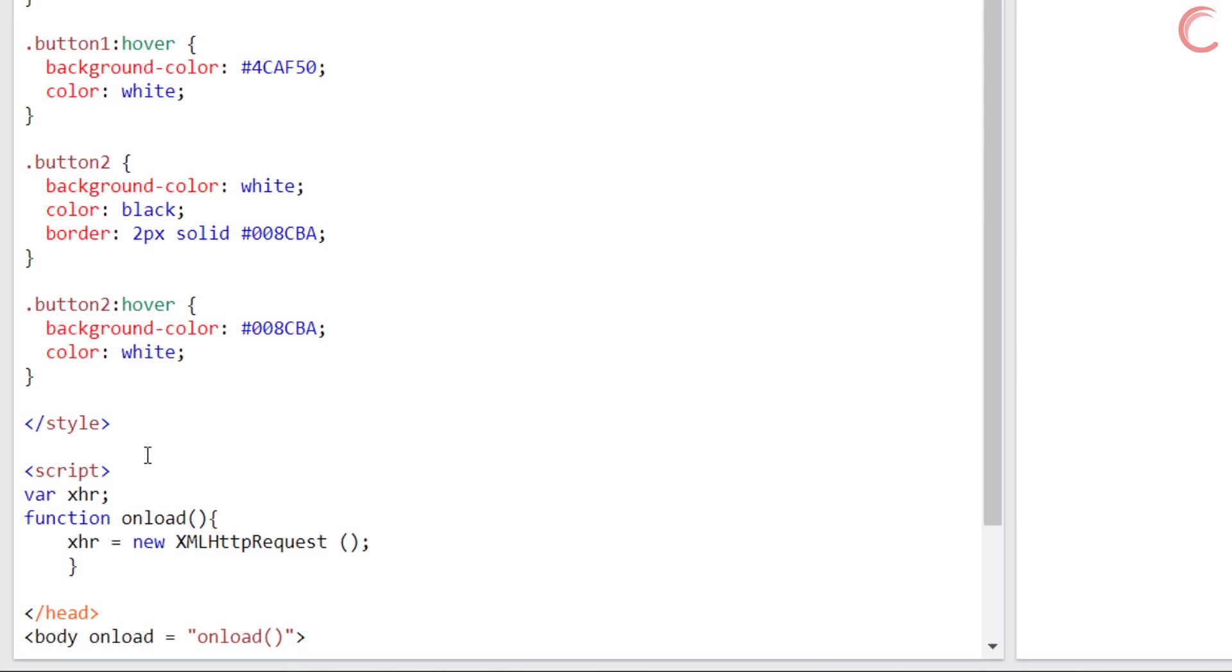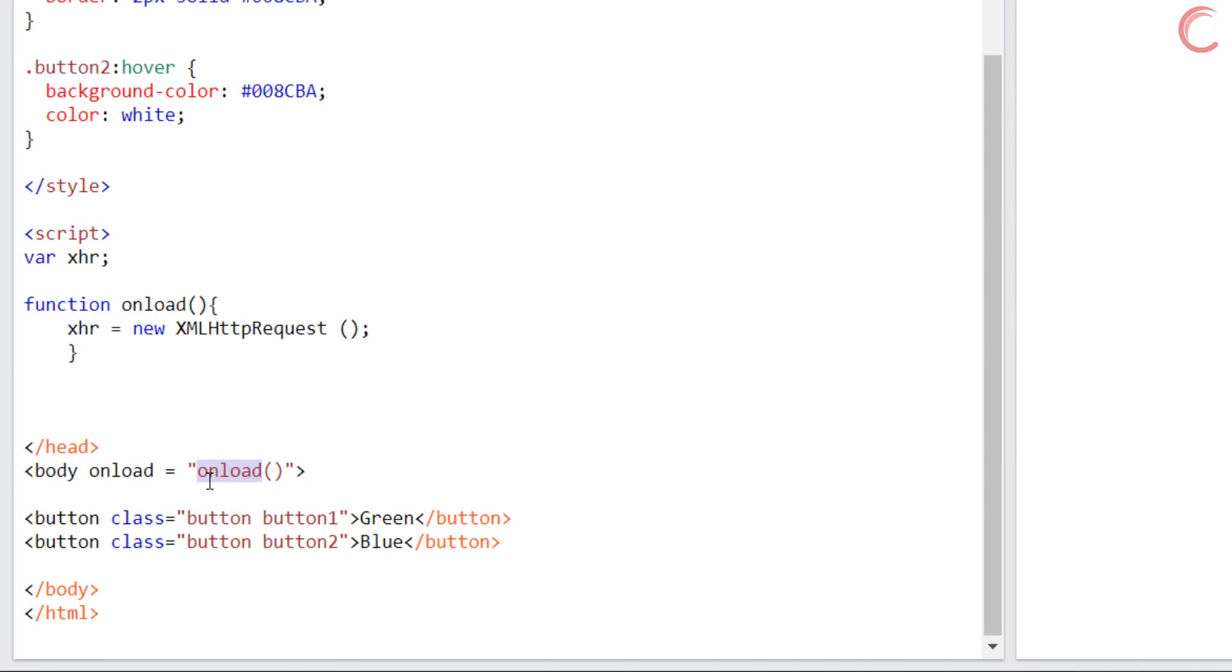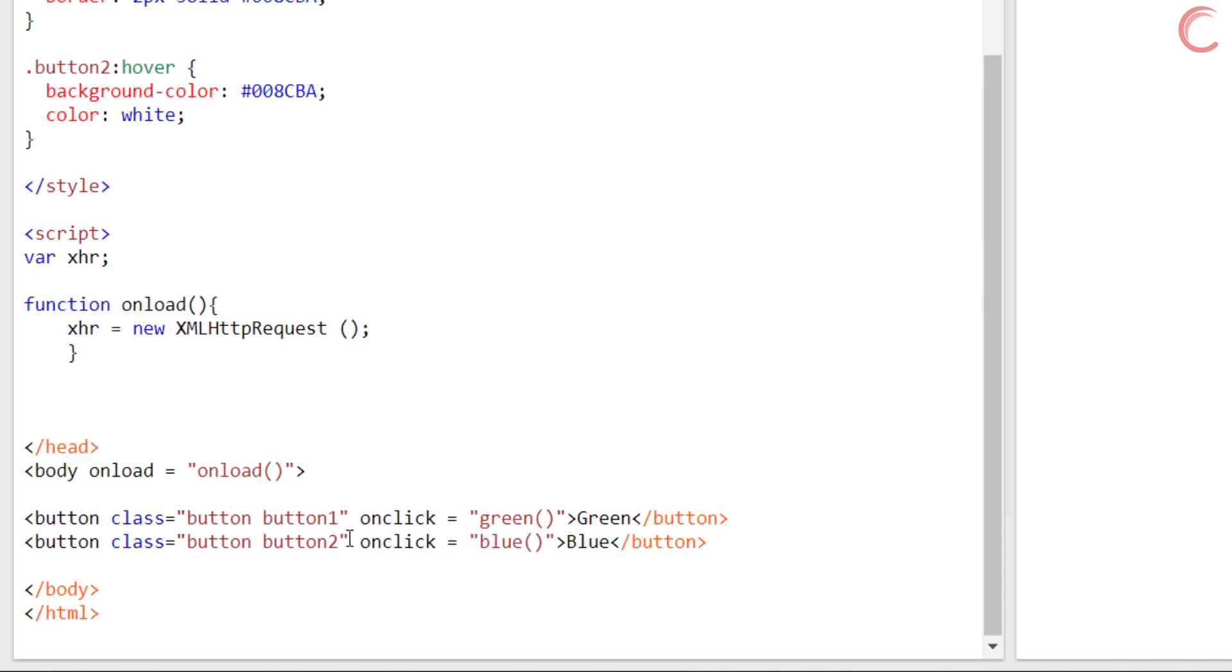The buttons we created, we must use the click functionality to them, so when the green button is clicked, we will call the function green, which we will define in a while. Similarly when the blue button is pressed, it will call the function blue. We will define these functions inside our script tag again.